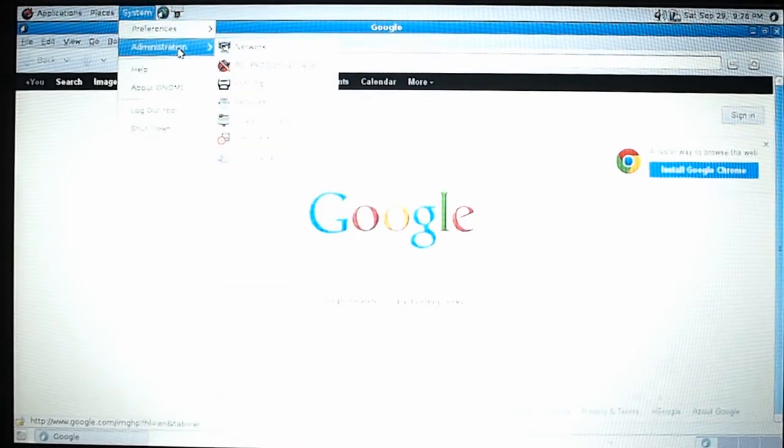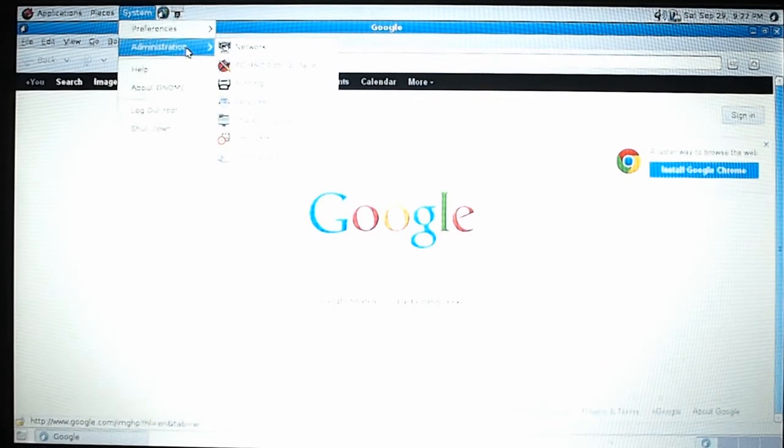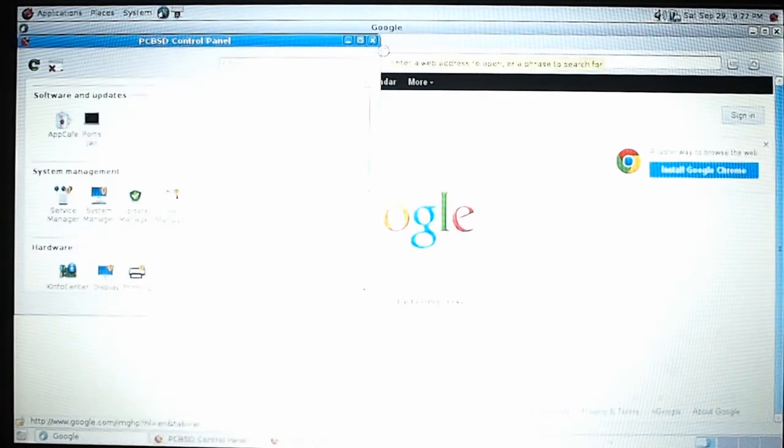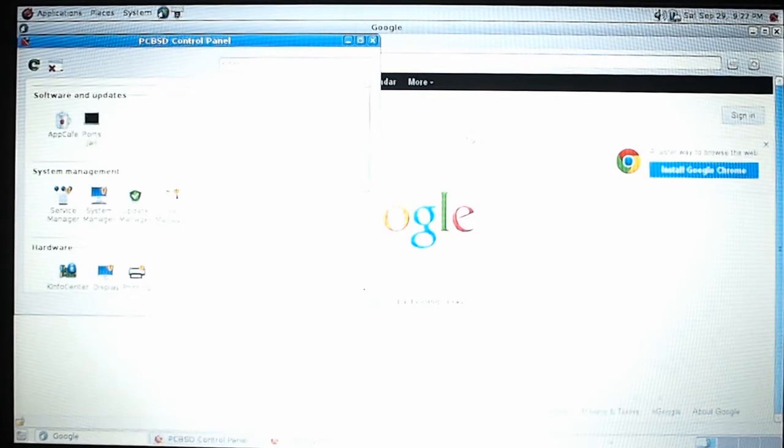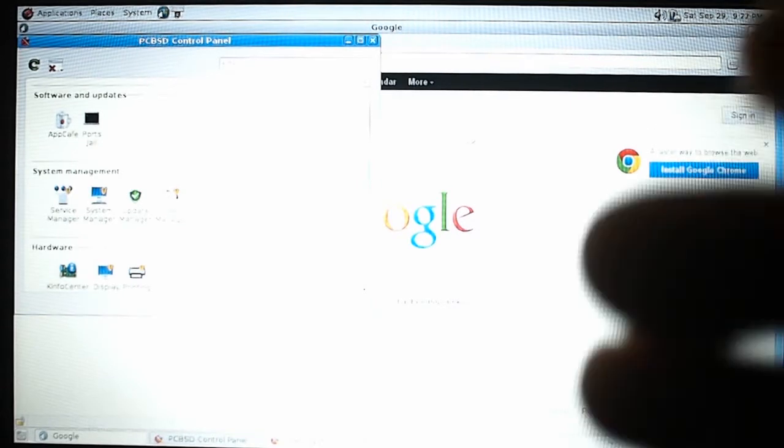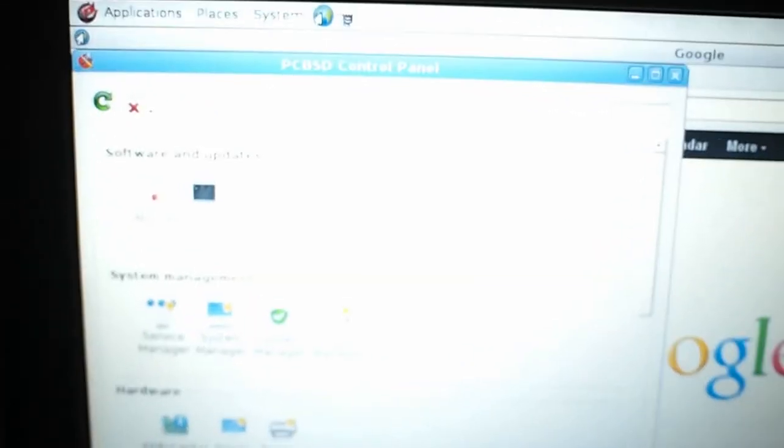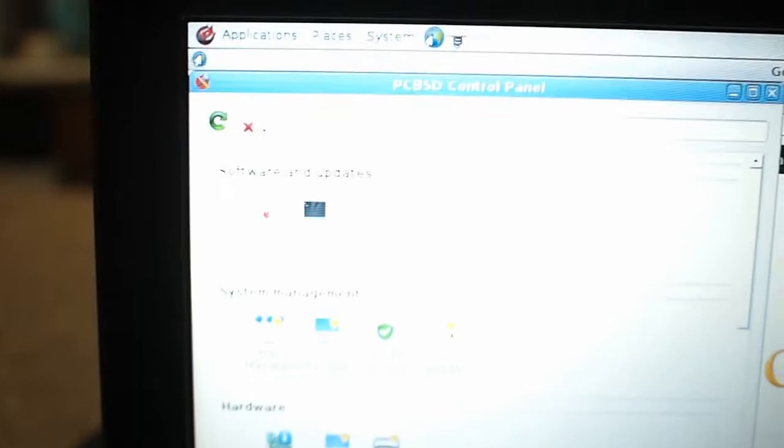It reminds me of Sabayon that way. PCBSD has a control panel, let's launch that as well. I could not get my wireless drivers working out of the box. I'm going to have to tinker with that. Right now you can see it's a little bit bright. That's a little too bright for me. Let me adjust that on the video.